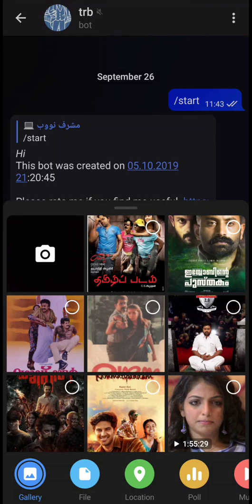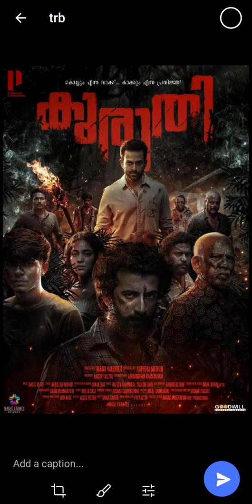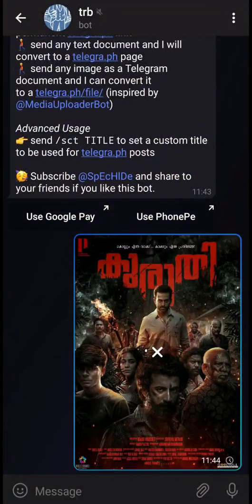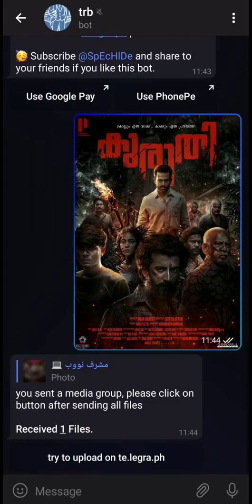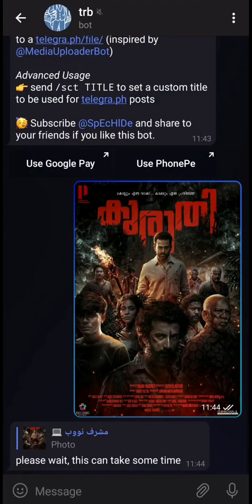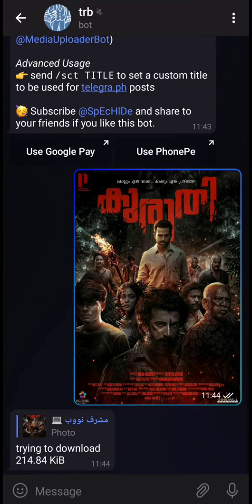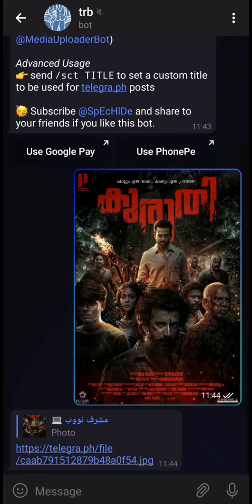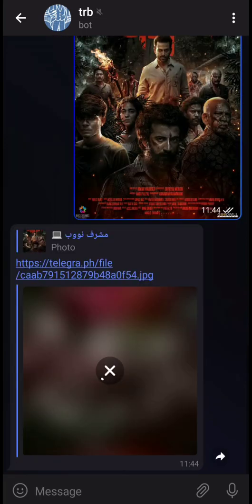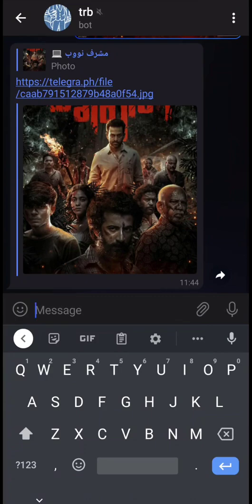There are multiple things that this bot can do. You can send a photo from your phone and the bot will upload it to the Telegraph service and provide you a link. The bot is running on a slow server so it takes some time to download and upload.